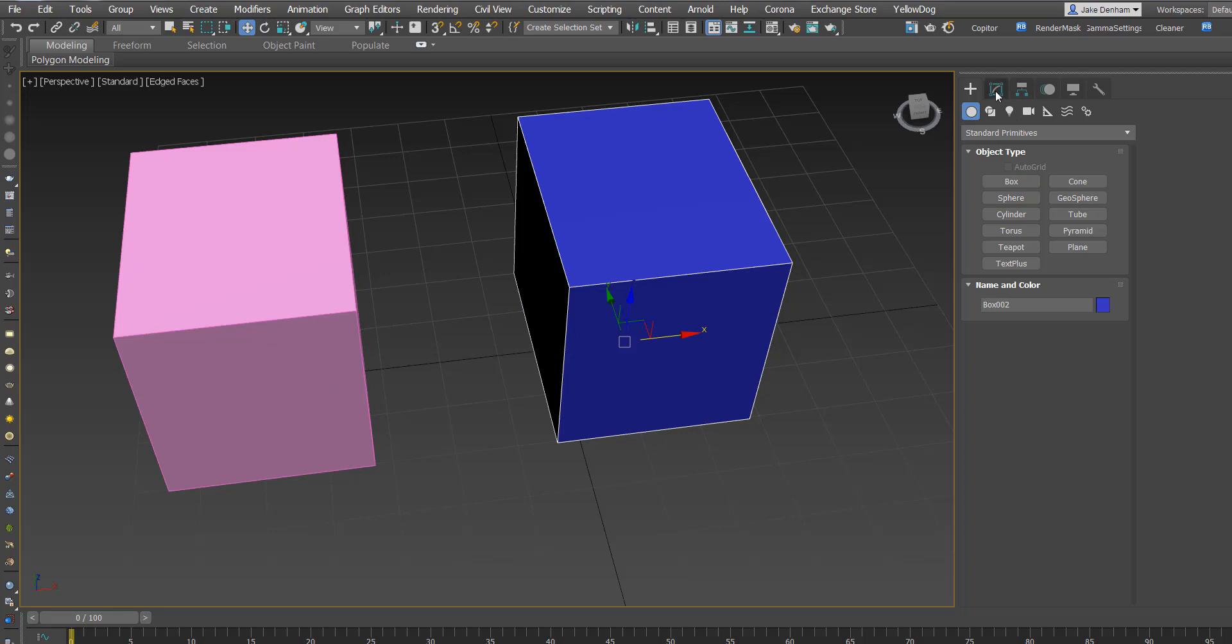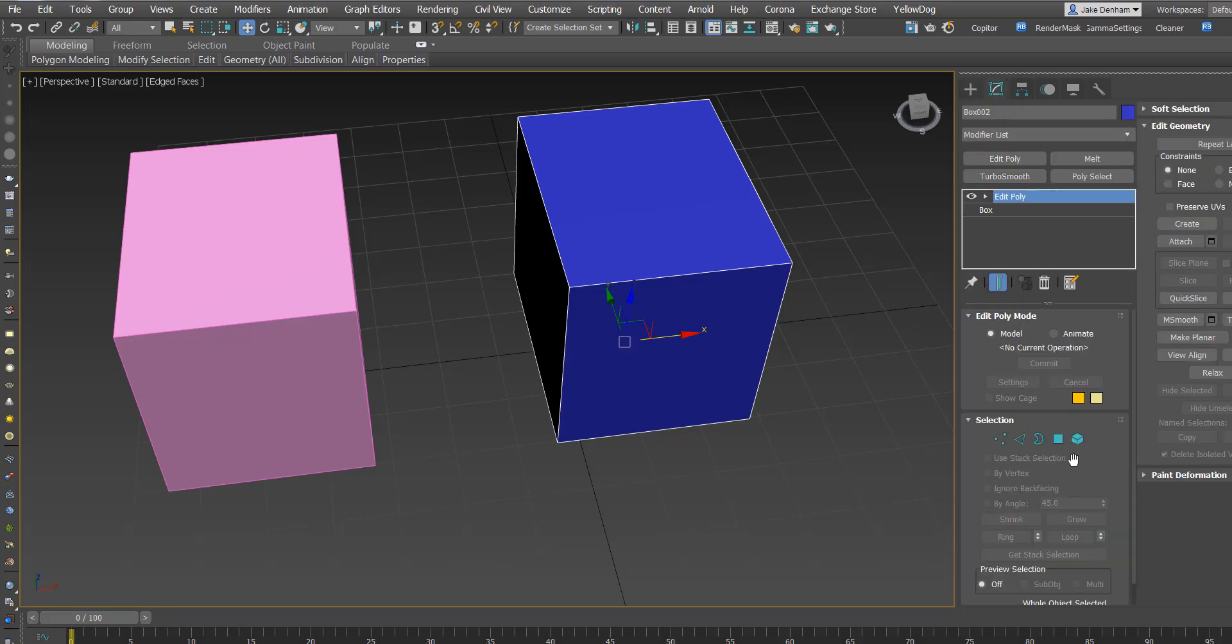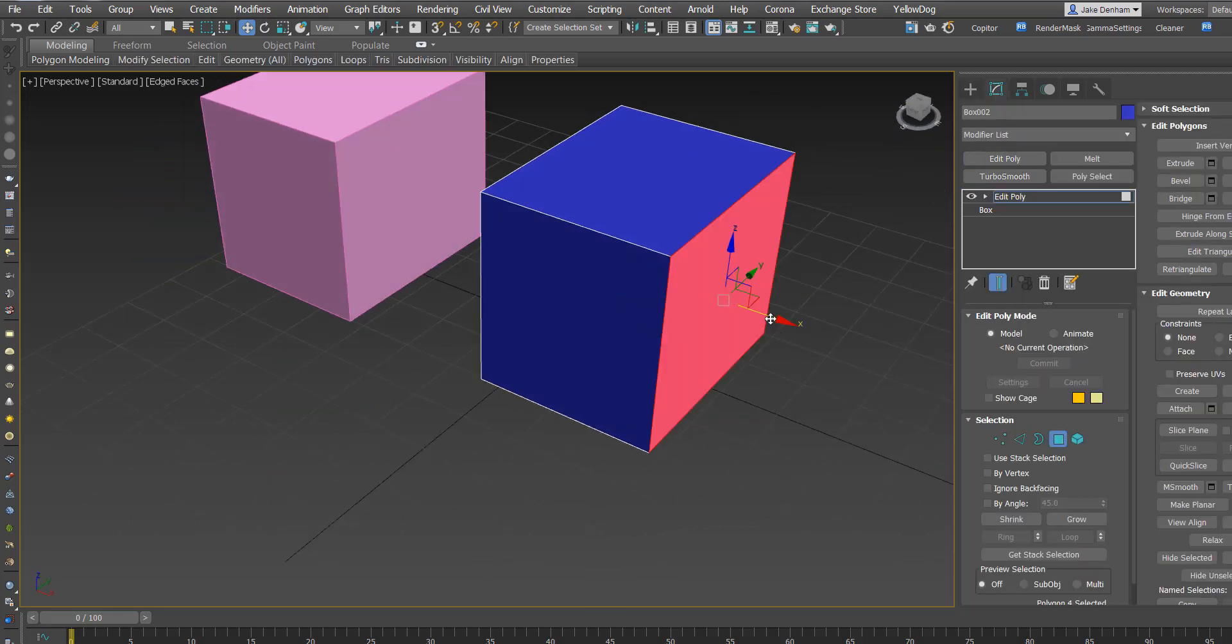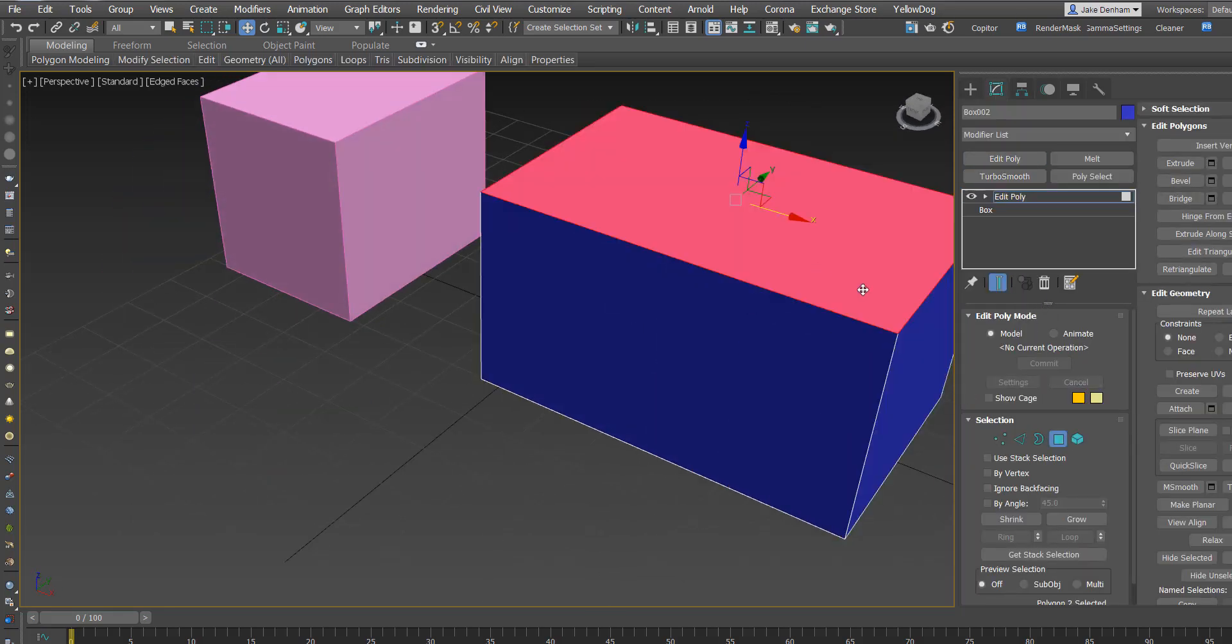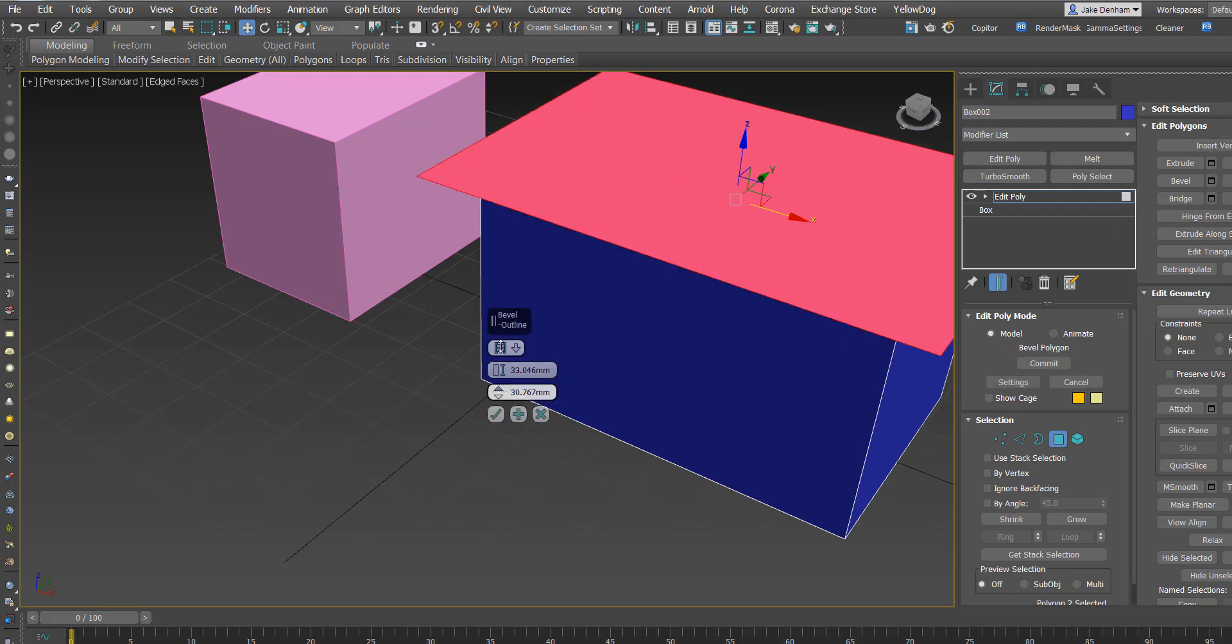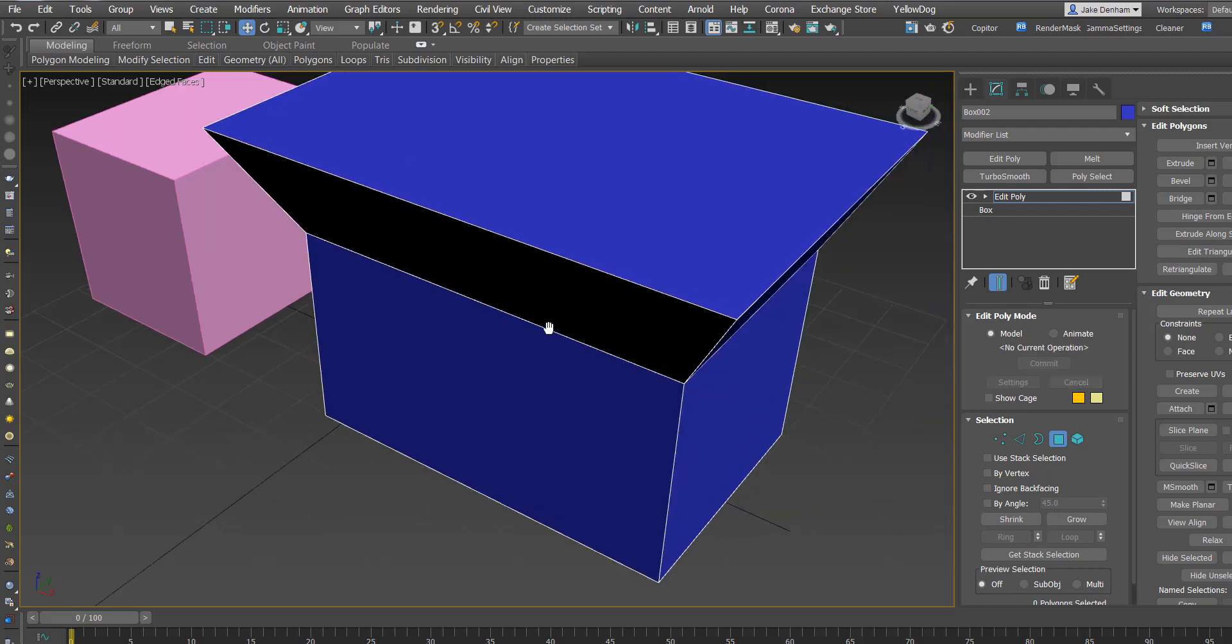But if you start modelling something, so you add an editable poly and say you start moving things around, perhaps you put on an extrude and bevel, you just generally start modifying things.